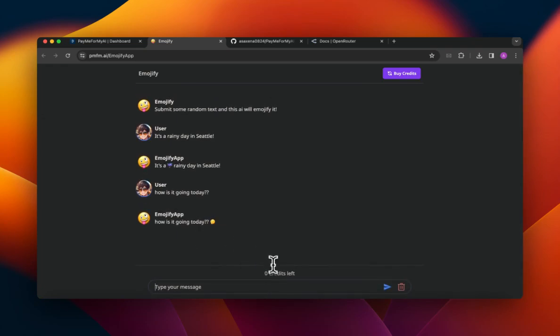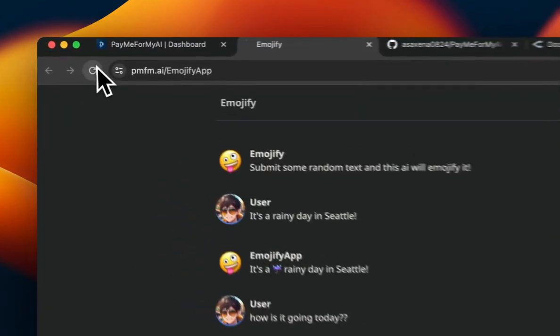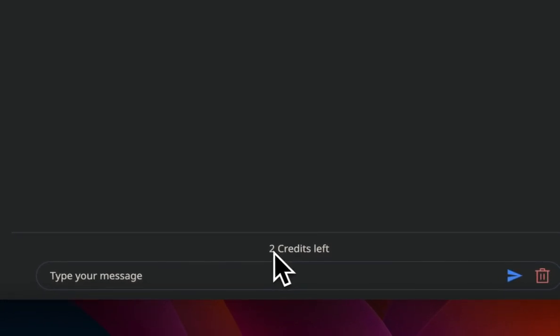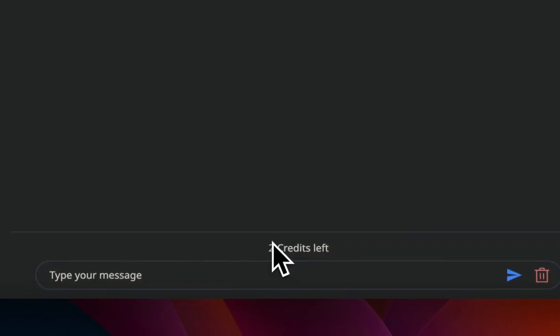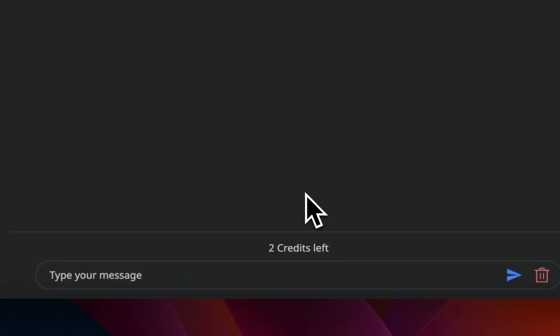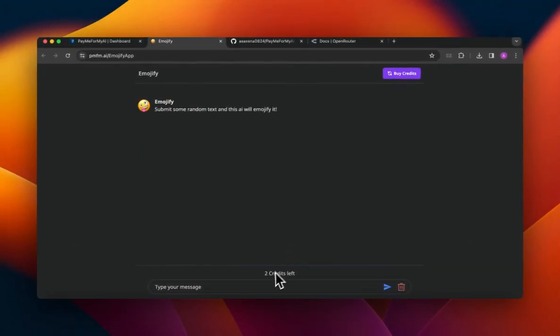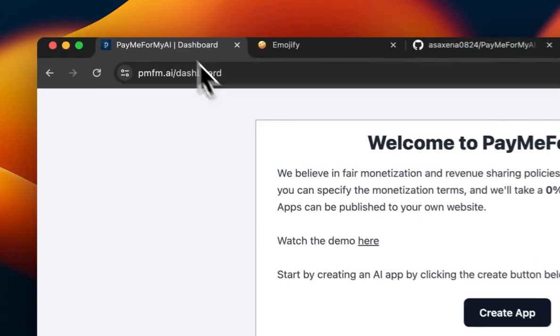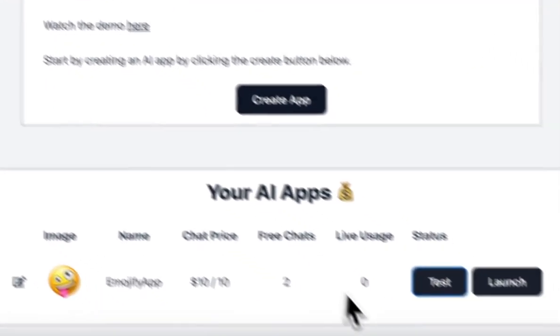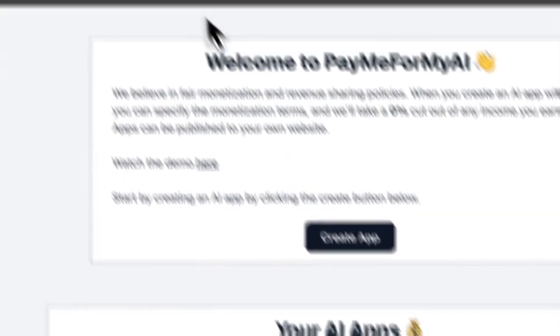While you're testing it you can just refresh it, because if you want to test it and you've exhausted your credits, you'll see that in the test mode you will have unlimited credits to test your app. You just need to refresh the page. So once you're satisfied with it, you can just launch it.